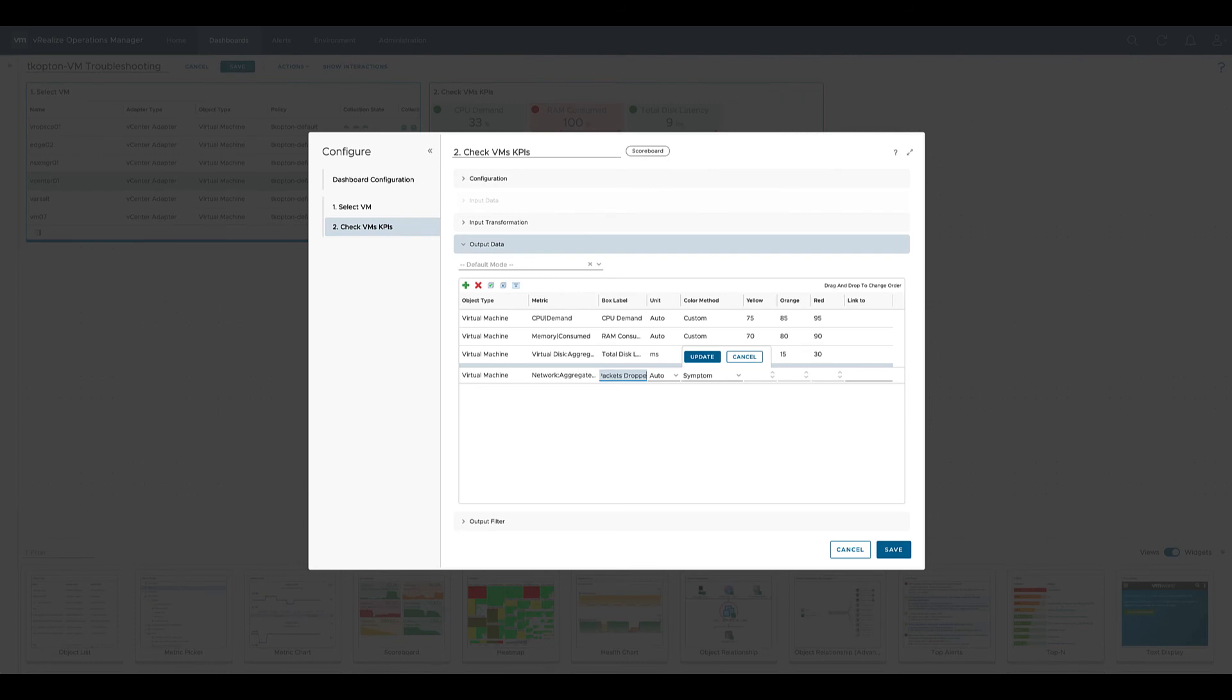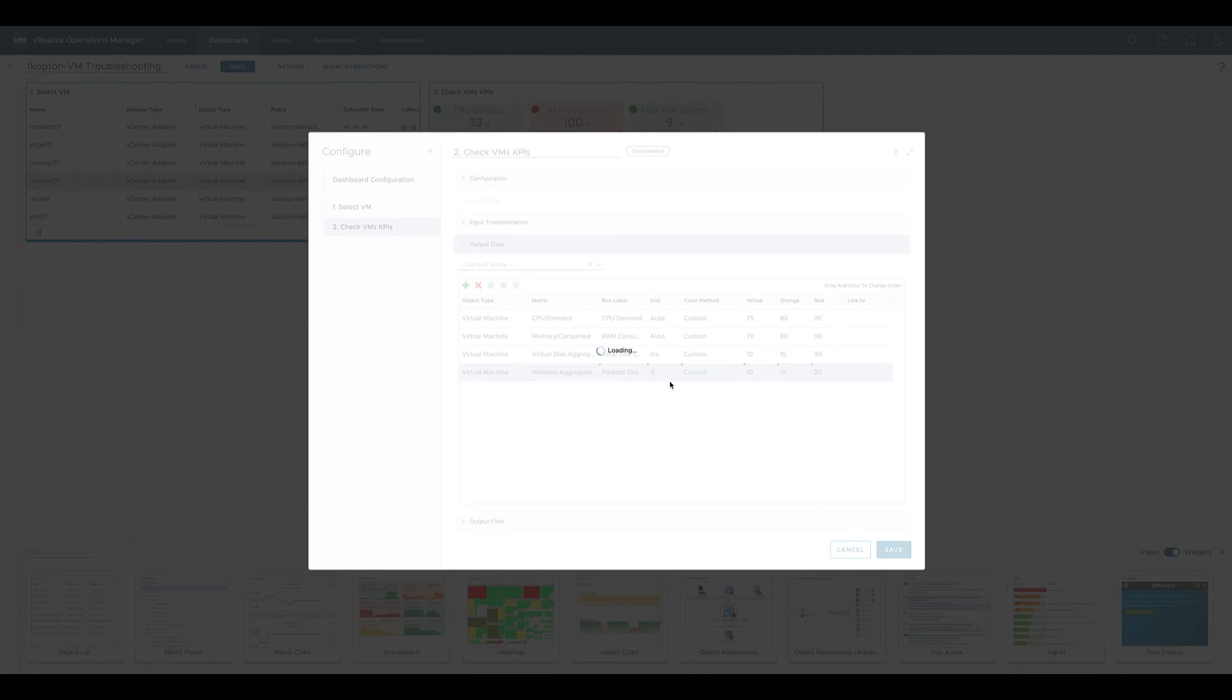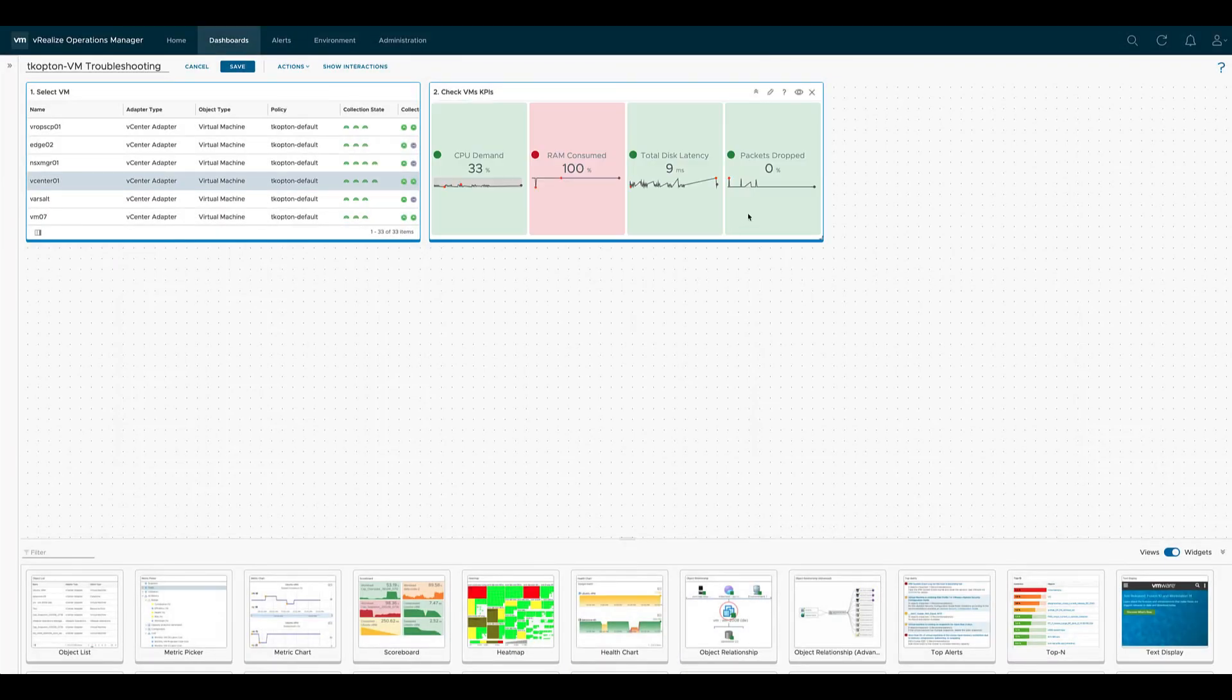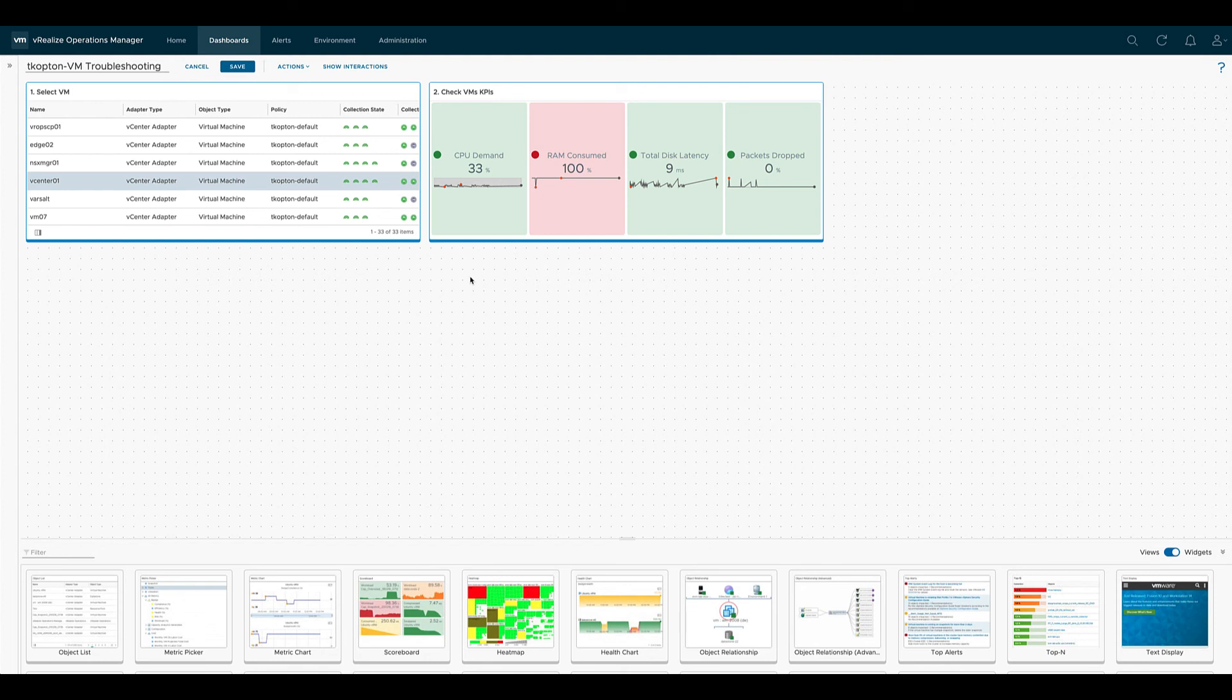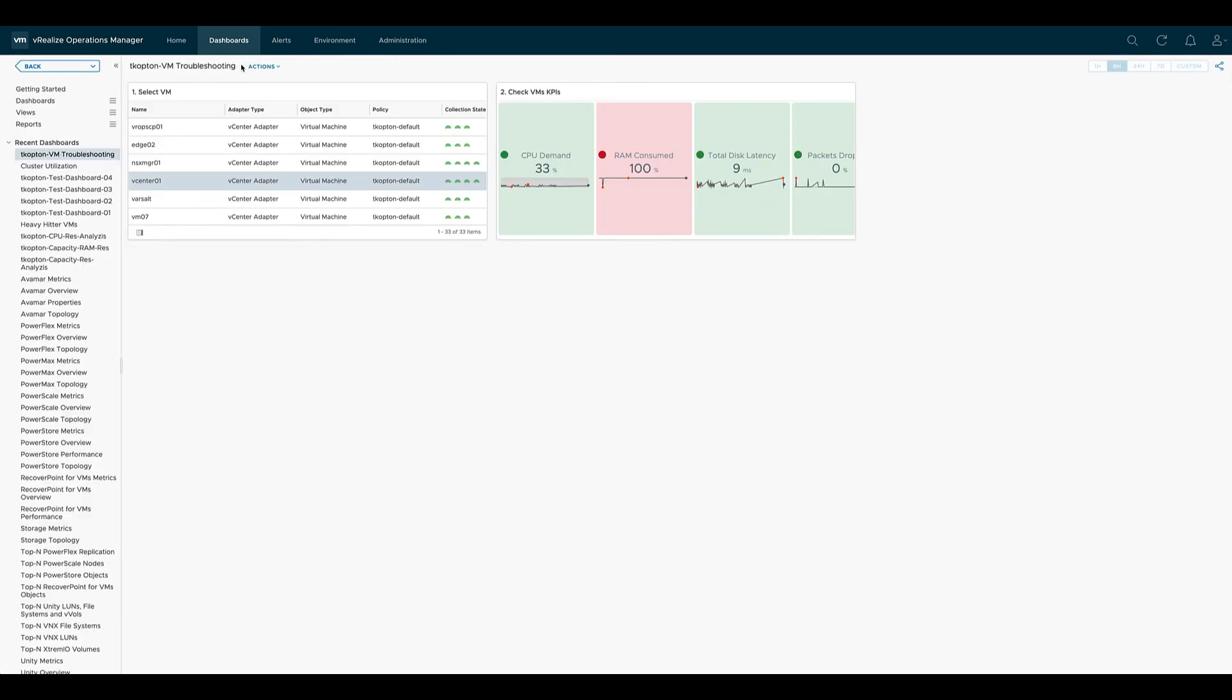We configure the metric the same way as we did before. We provide a custom label for this one. We select a unit. We select the color method and we specify the thresholds for the yellow, orange and red color for the box. As always, don't forget to click on update. Now we have four wonderful columns filled with data, and if we click on save, we have our new custom dashboard ready to be consumed from the dashboards menu.